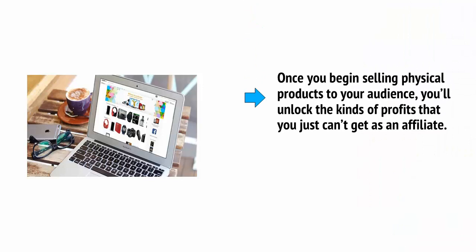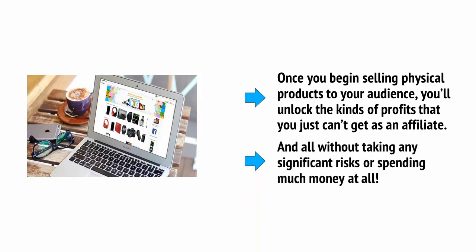Once you begin selling physical products to your audience, you'll unlock the kinds of profits that you just can't get as an affiliate, and all without taking any significant risks or spending much money at all.